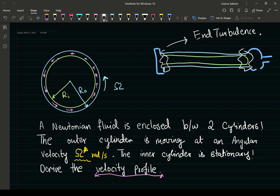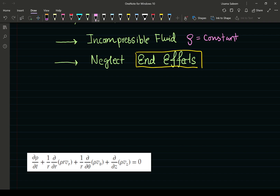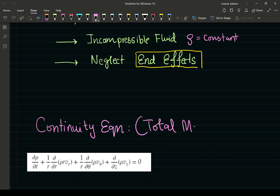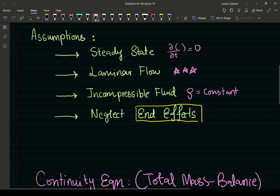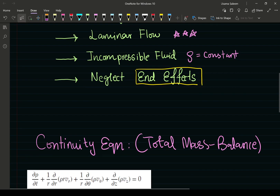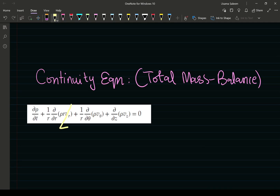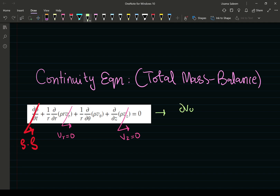With that said, we move on to the continuity equation, which is just a total mass balance — a statement of conservation of mass. We only have velocity in the theta direction because we have rotational flow, so all other velocity components go to zero: v_r goes to zero and v_z goes to zero. Applying steady state as well, the continuity equation simplifies, and we'll use that result when solving the Navier-Stokes equations.